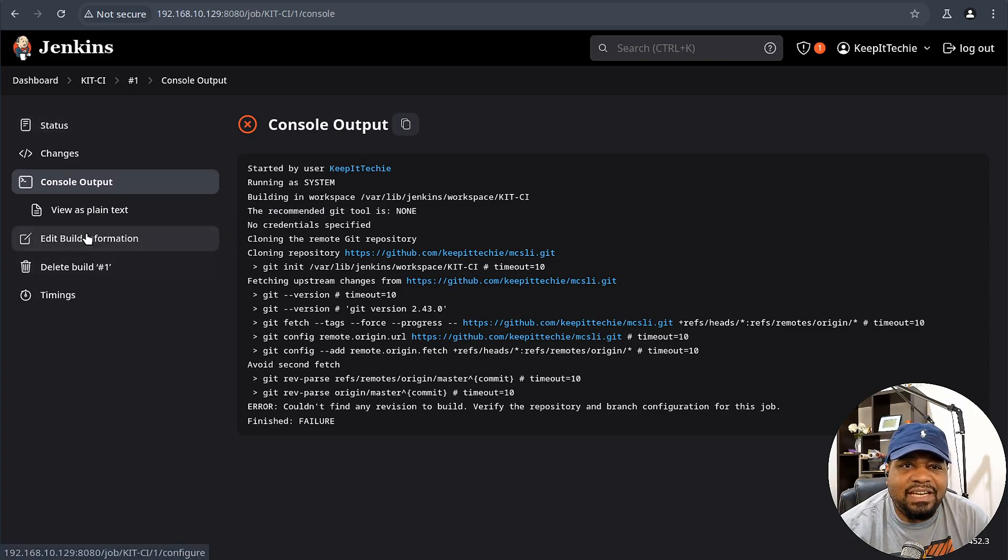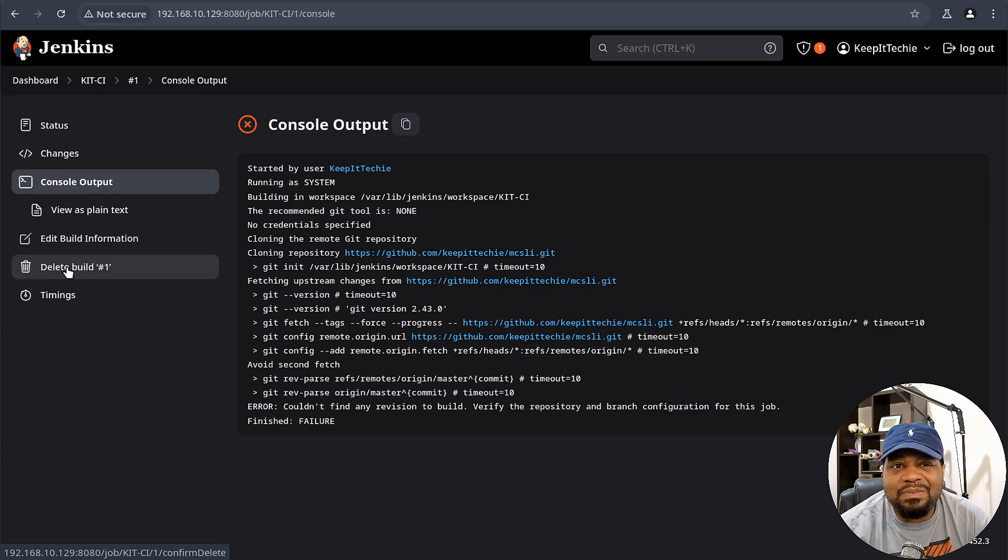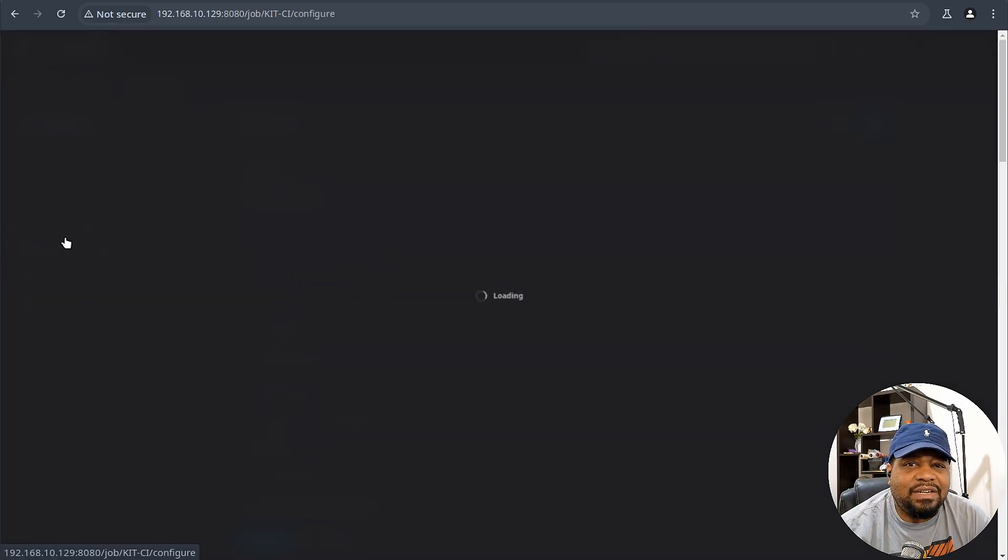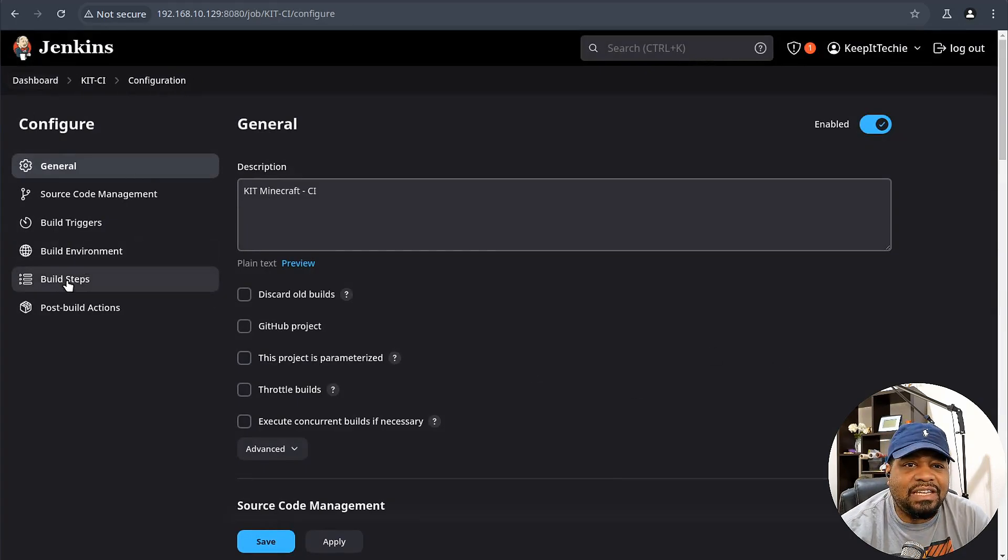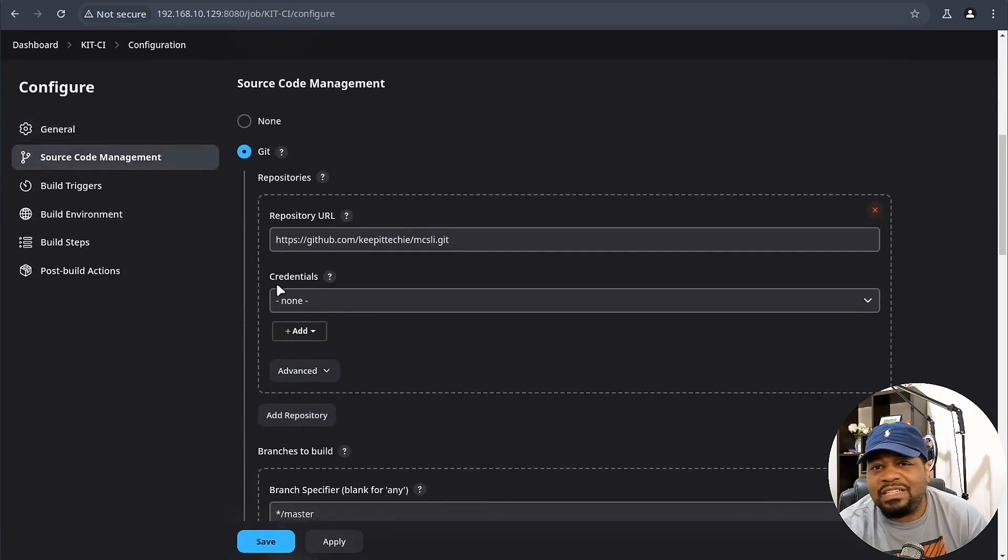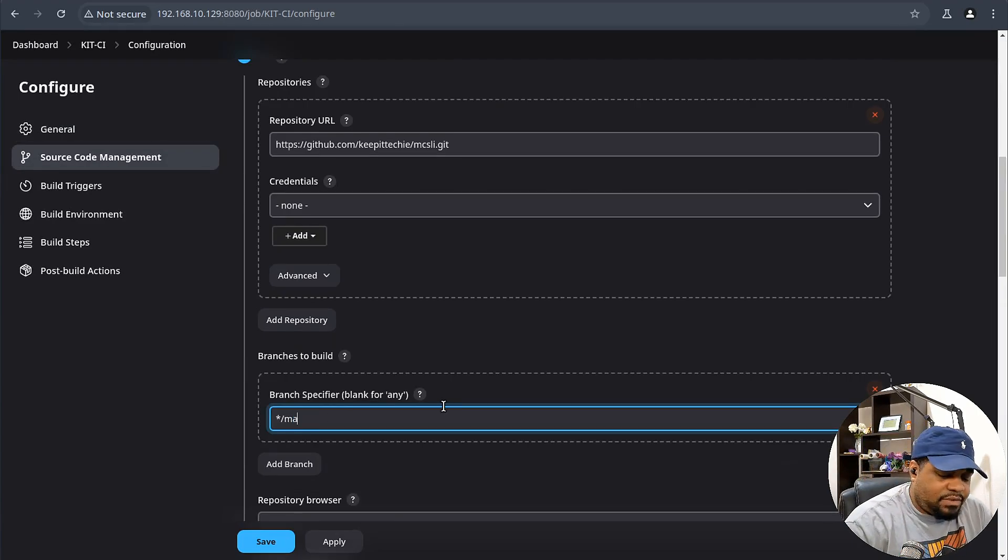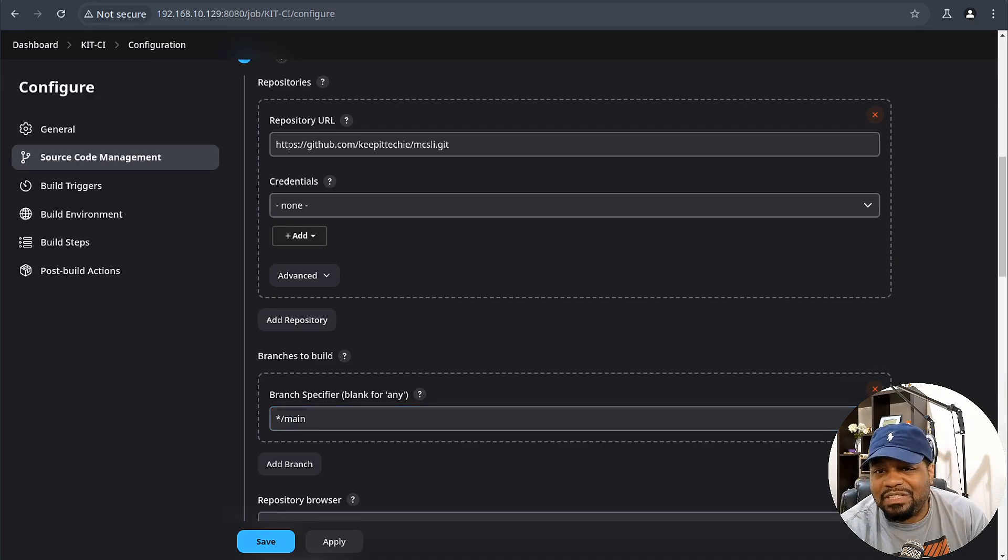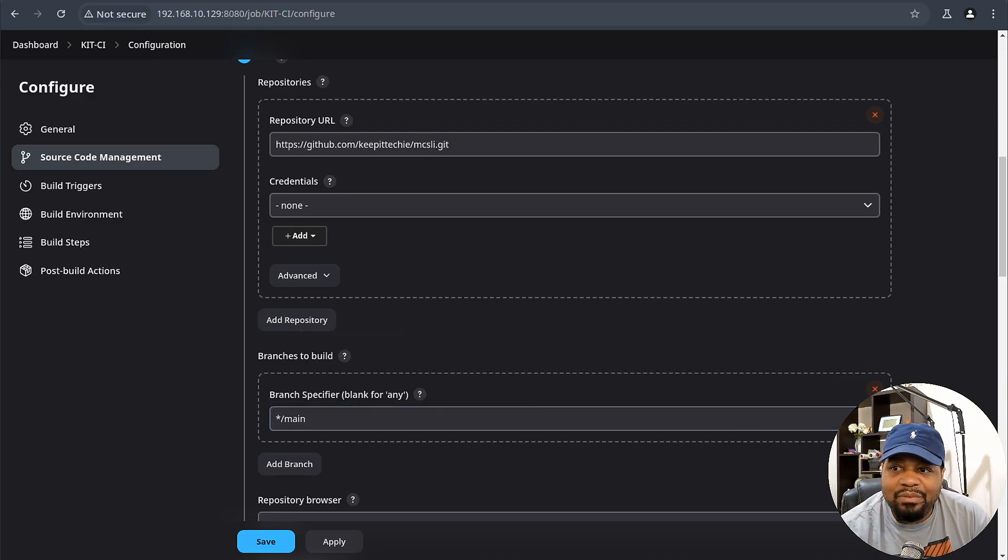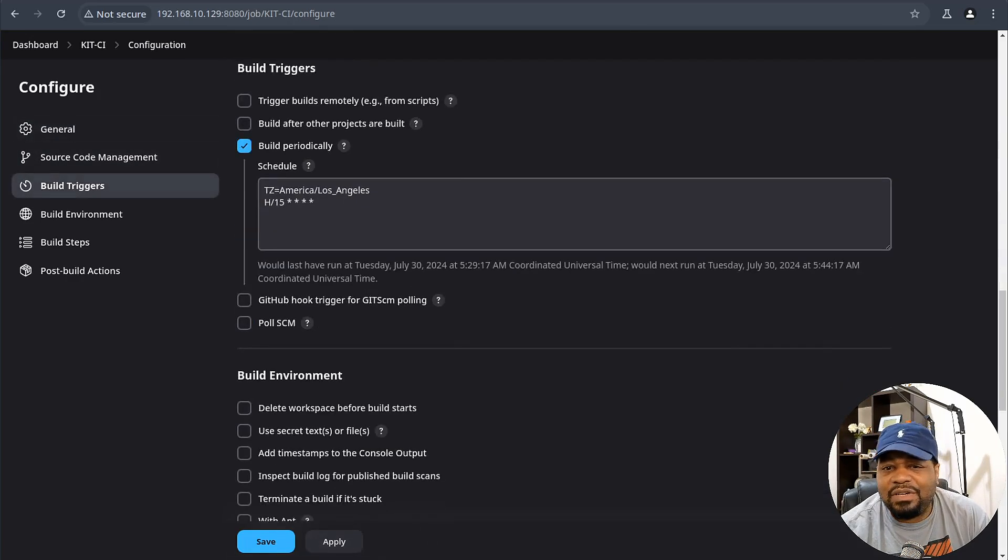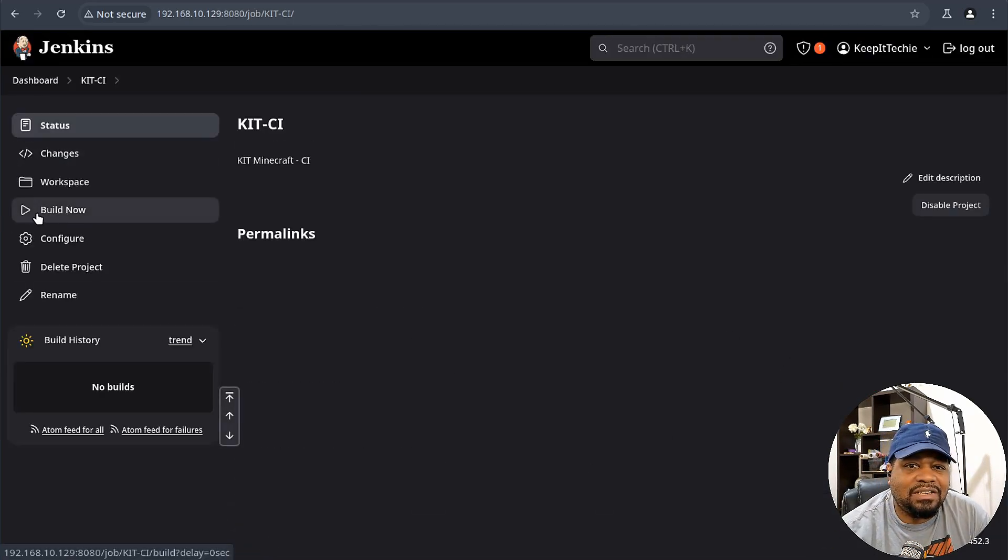But you can go in here and edit our build again. Let's go back down to the source code management. No, we need to look at main. Not sure why it puts that in there by default. Main is typically what you want to do. So as far as the branch to build, the main branch essentially. Let's hit save and let's try to run this thing again. Let's hit build now and it's running.